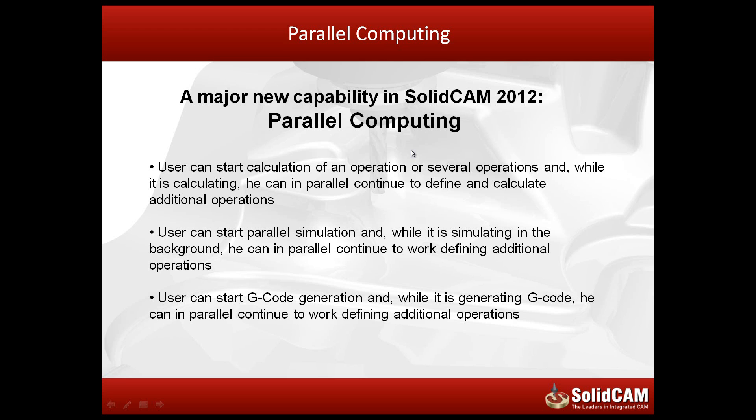It also works in simulations. While he's doing a parallel simulation, and while it's simulating in the background, he can at the same time in parallel continue to work defining additional operations.